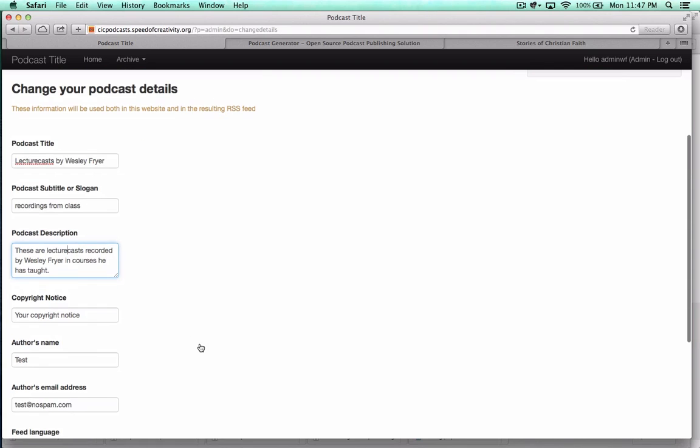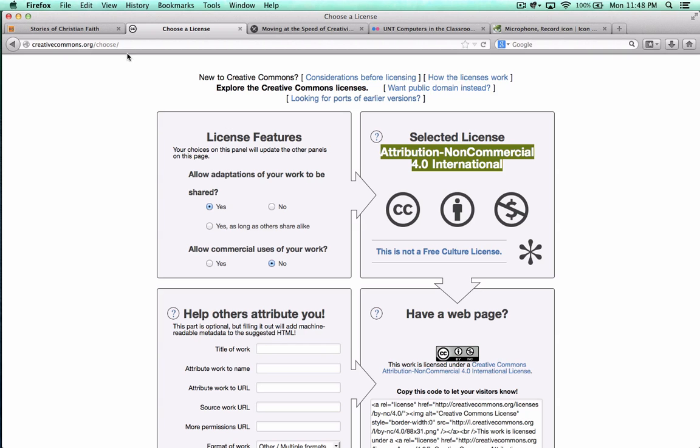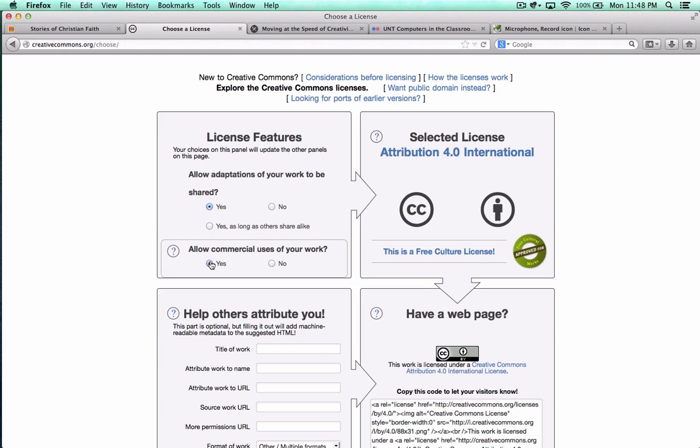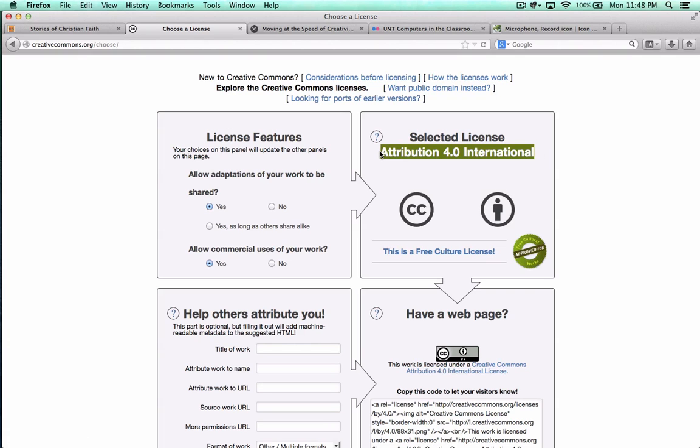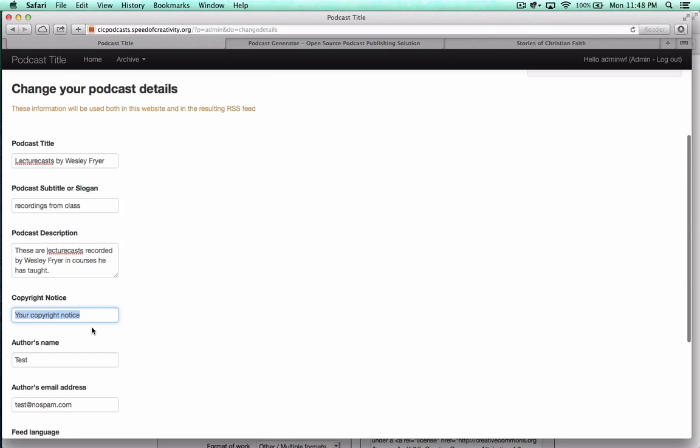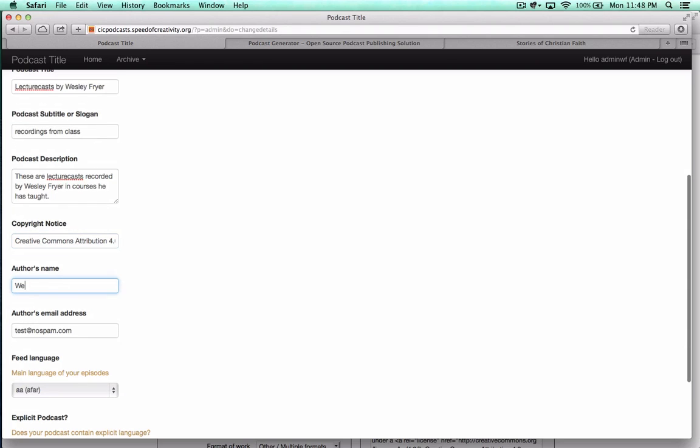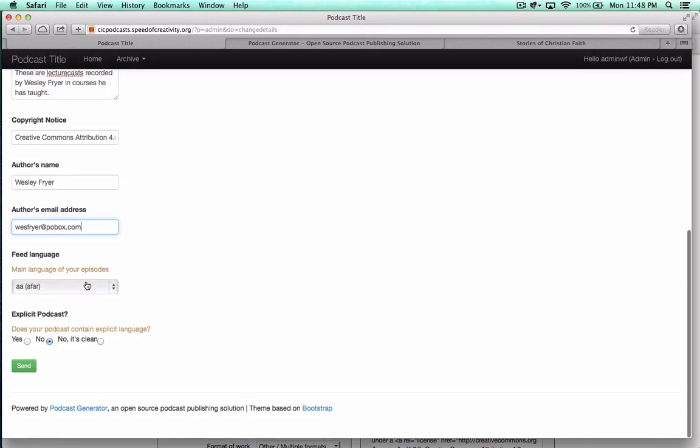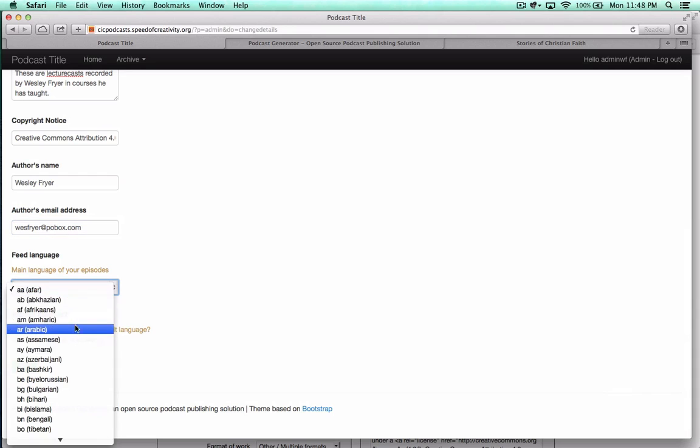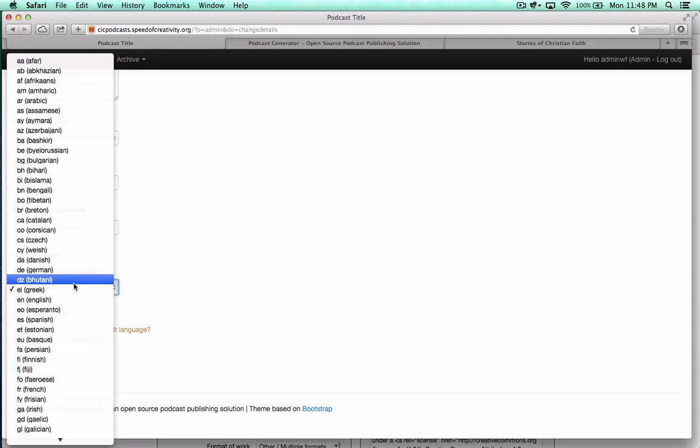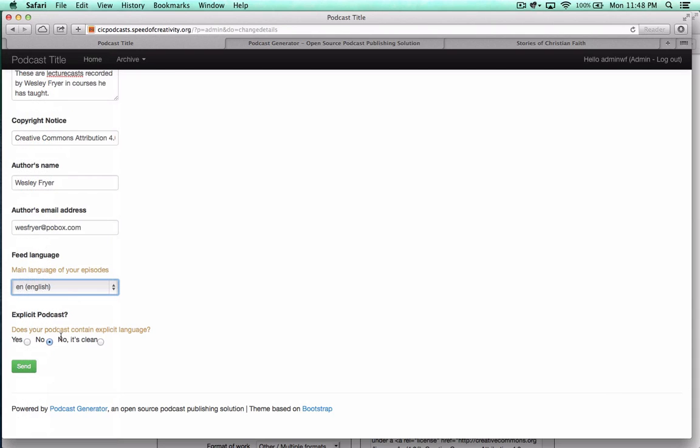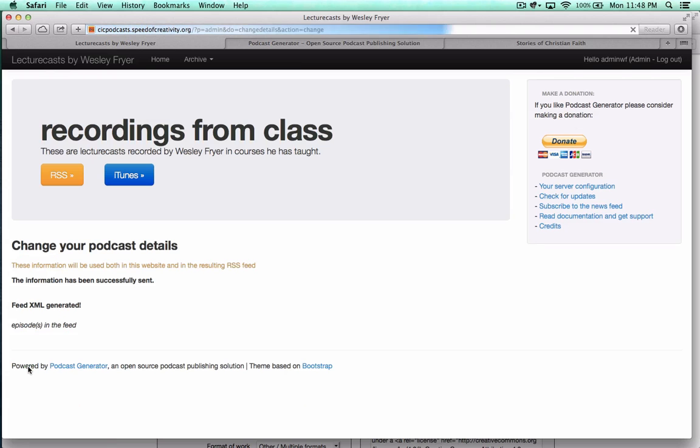I can put the copyright notice that I'd like to have. Choose a license here and just do an attribution. Say it's a creative commons attribution 4.0. Put in my name. Put in an email address that works for me. Select my feed language. And say that I have a clean podcast.